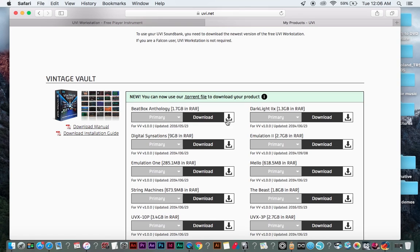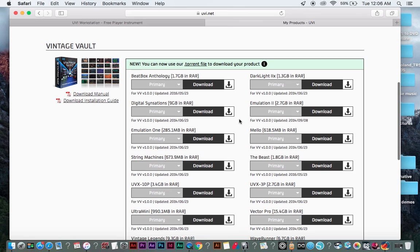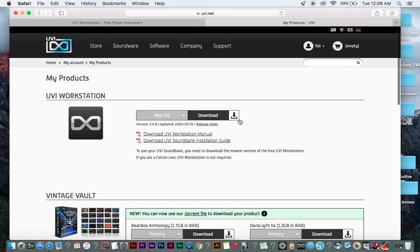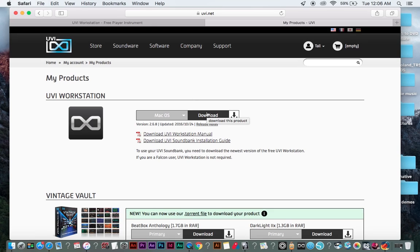So you're going to download all these once you purchase this. This is already purchased, so that's where I'm on this page. It'll be under your UVI accounts under my products. And if you don't already have the UVI station, you're going to want to download that, which I already have.